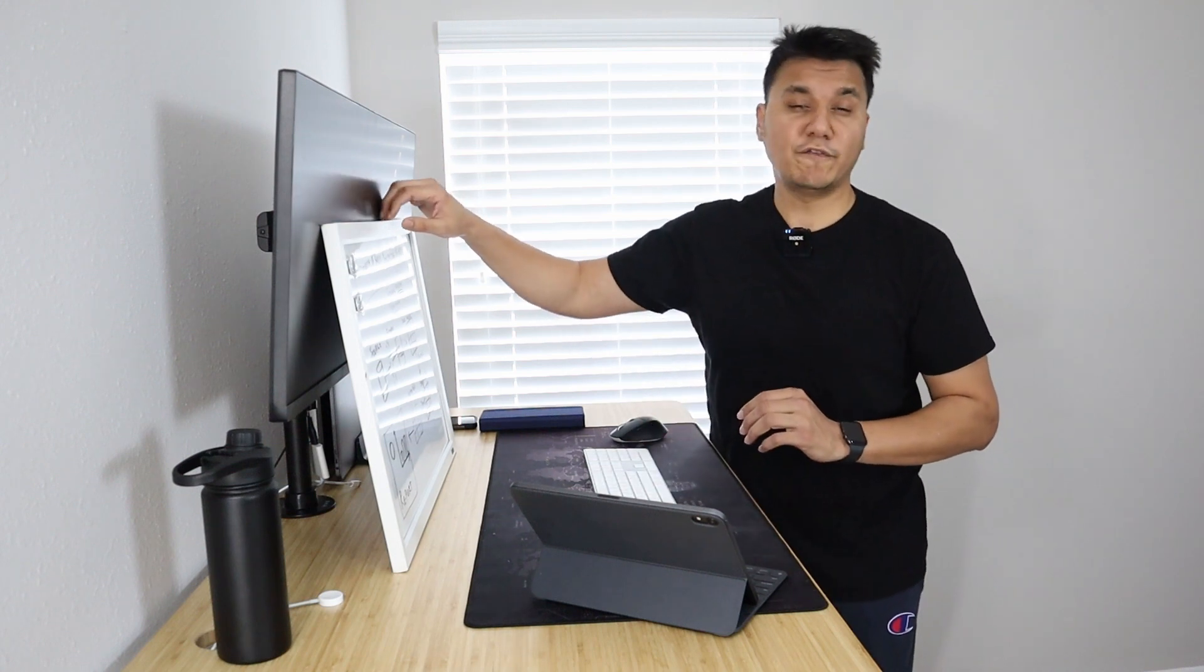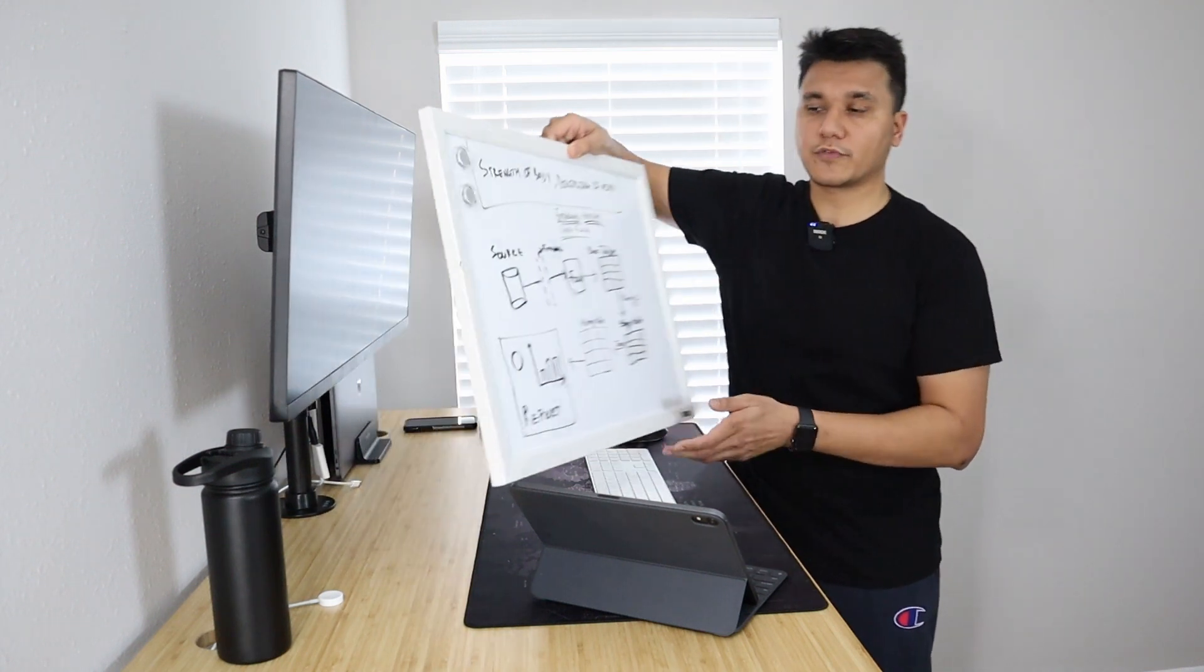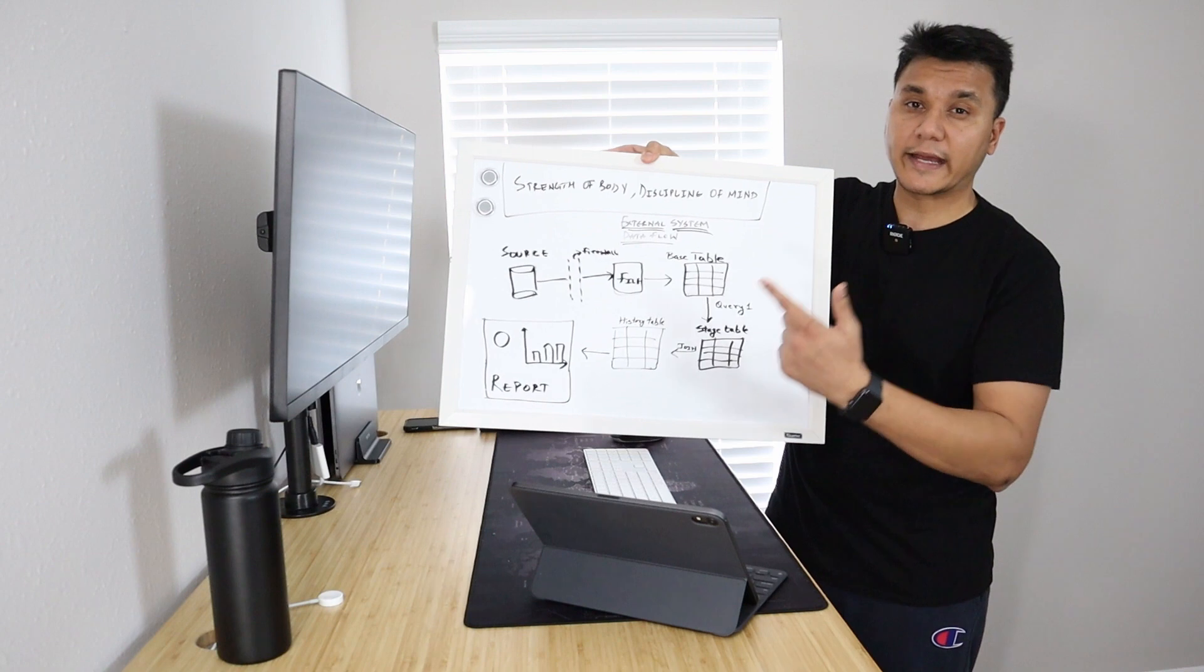Tip number seven and the last one: if you can implement this, this will be a game changer, and that is a whiteboard. If you are a data engineer or a software engineer, you are most likely to create an application flow diagram or a data flow diagram. Doing that initially on a whiteboard really helps you think of all of the aspects of a solution.